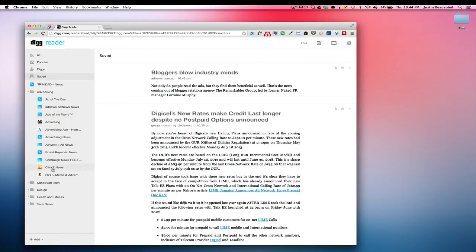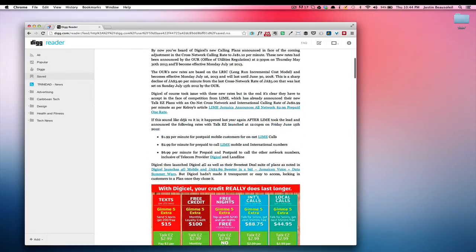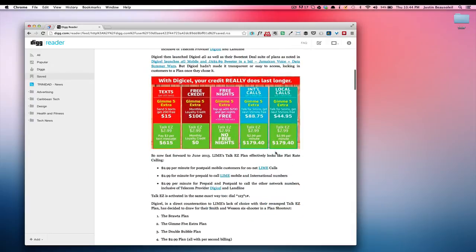These are all blogs that I've subscribed to and that's it.